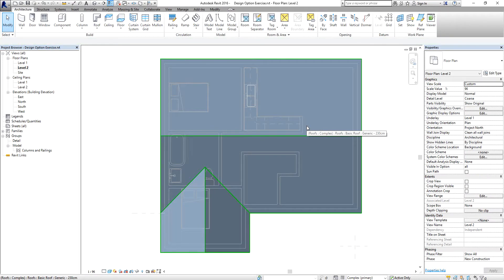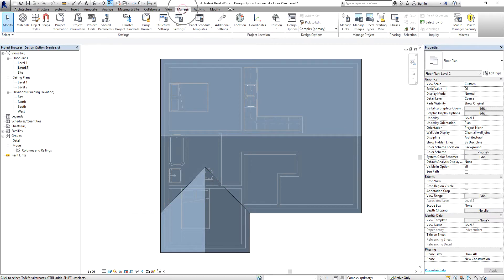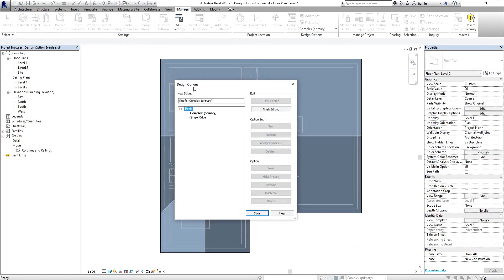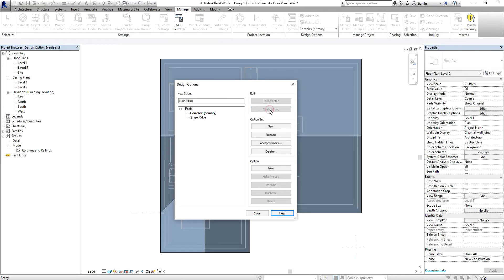After finishing the first option, go back to the Design Options dialog box by selecting the tool again — you can also access it from your status bar. From there, select 'Finish Editing' to finish the creation of your complex roof.